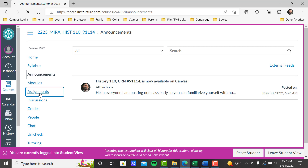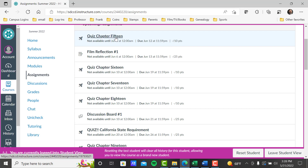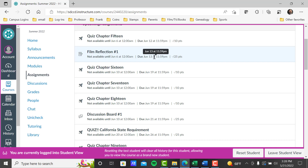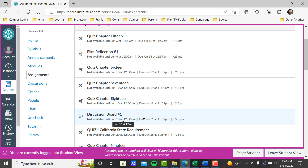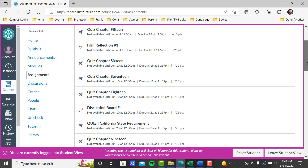We've already looked at modules. Assignments — this is an important link also. From the student view you see that they come chronologically as they're due. Chapter 15 is due June 12th. Film reflection one is due June 13th — again Sunday, Monday. You have three chapters due in one week. Discussion board one posts on June 10th, due on June 21st — very important, discussion boards have two due dates. The only problem is Canvas won't allow us to post two due dates, so you have to be aware that there's a due date before the final due date. California State Requirement Quiz — I'll talk about that at length also.